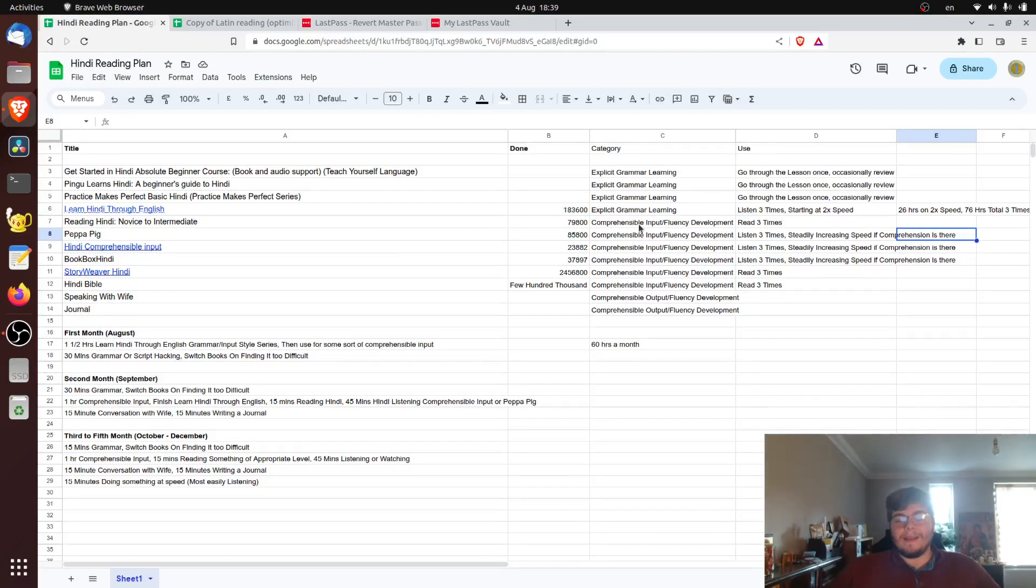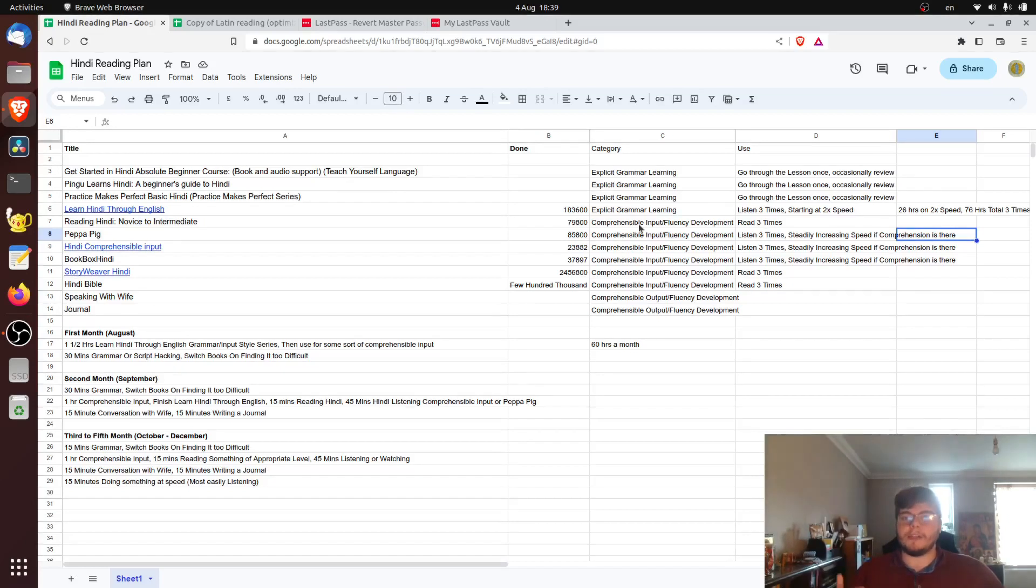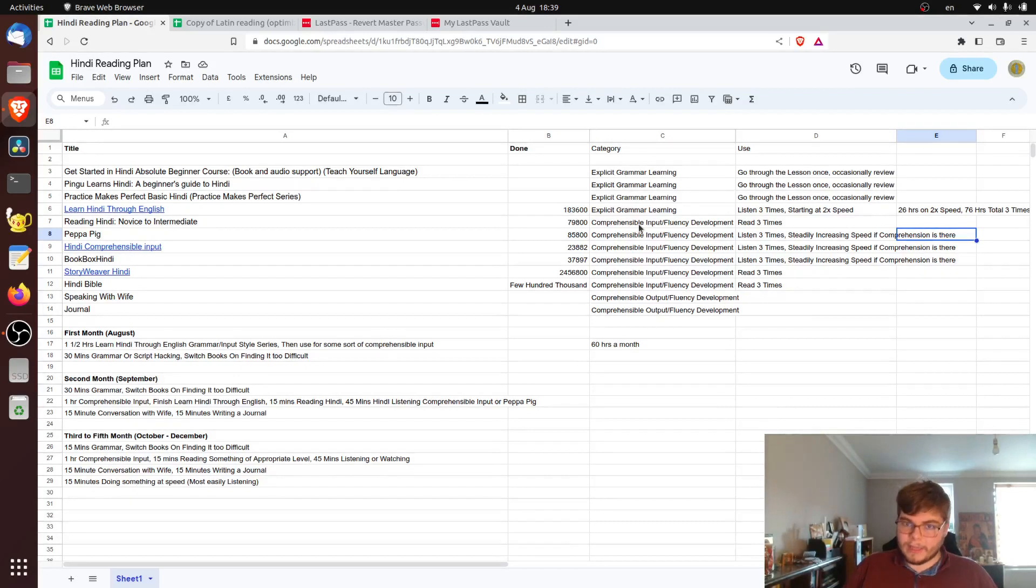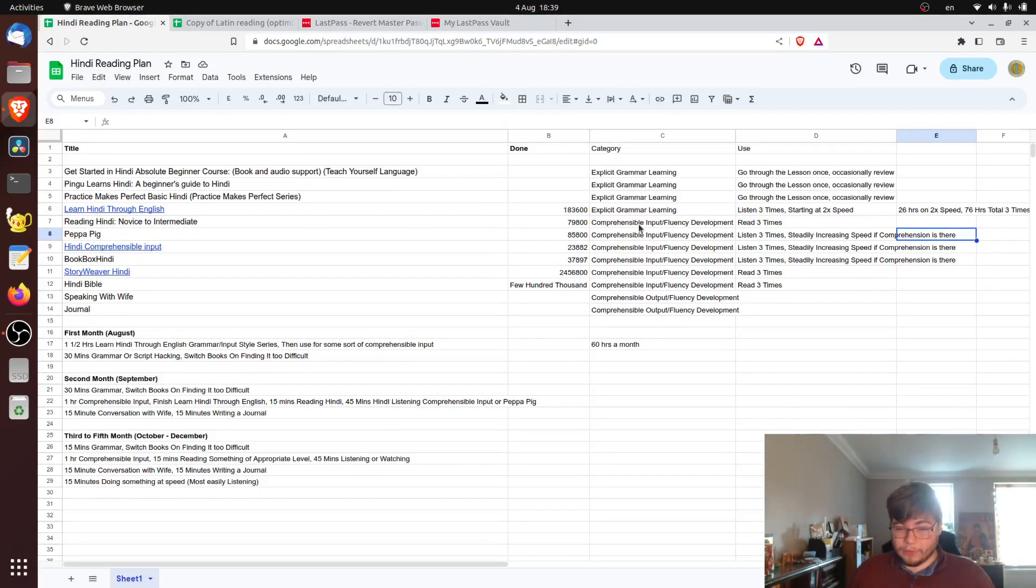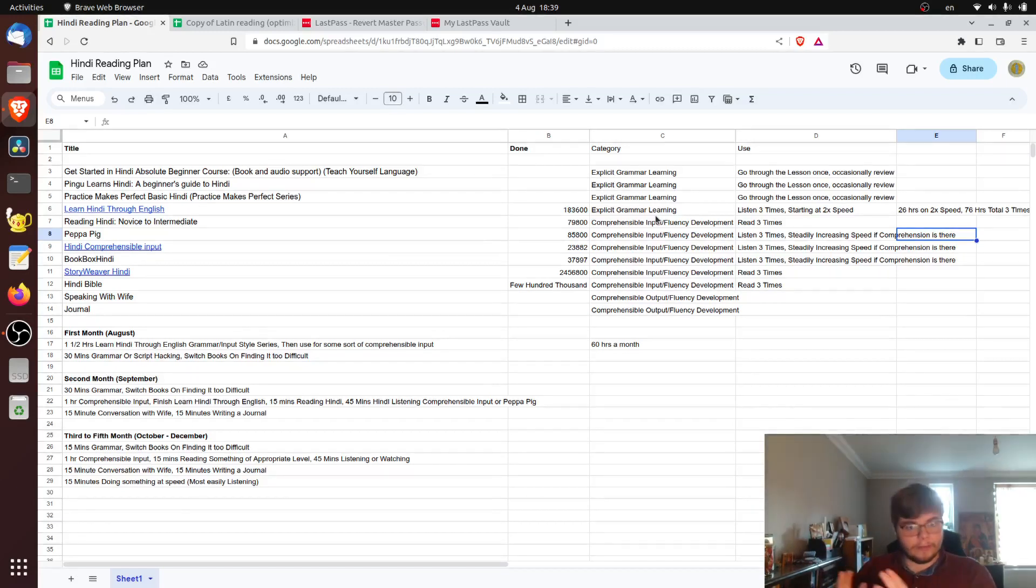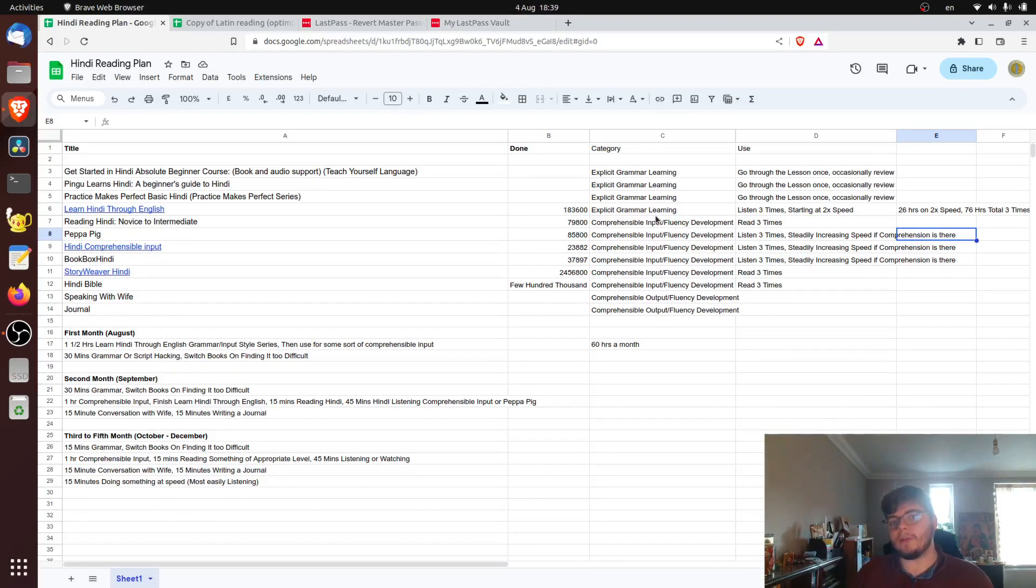So explicit grammar learning is basically what you do in a lot of classrooms, which is you sit and study the grammar rules of the language and you internalize them. And this also involves things like Anki and deliberate study in the way that people are typically used to in school. Now he will recommend this because it is somewhat effective. And he will say, if this is spaced out more, it can be very effective. And to be honest, when I was doing the comprehensible input stuff, I kind of agreed.